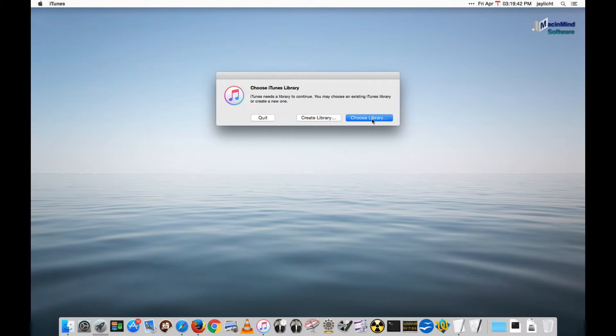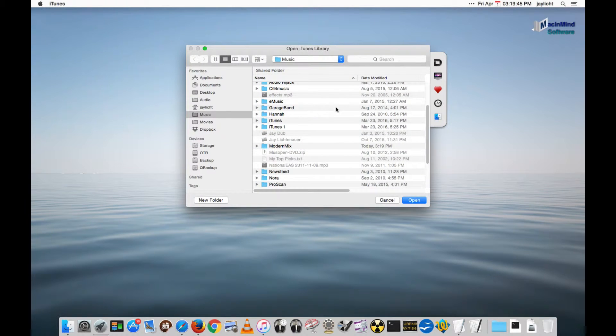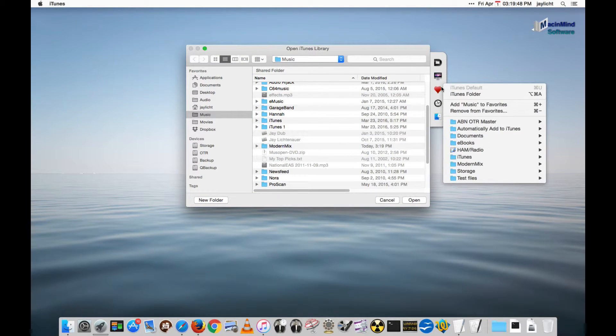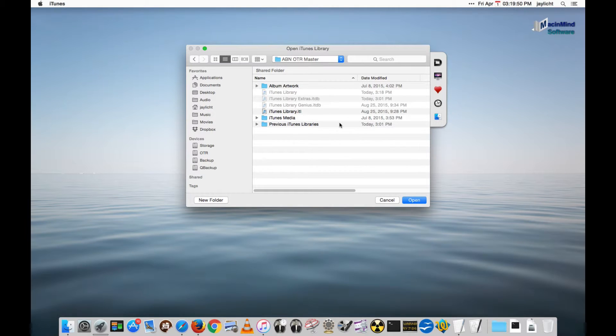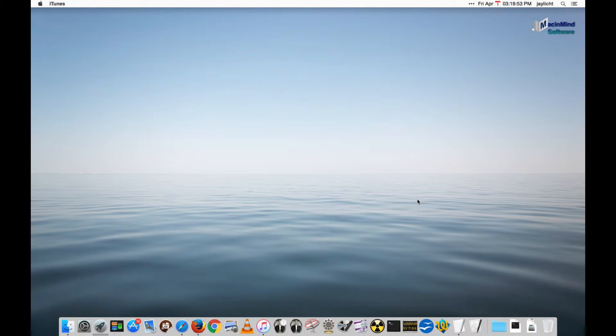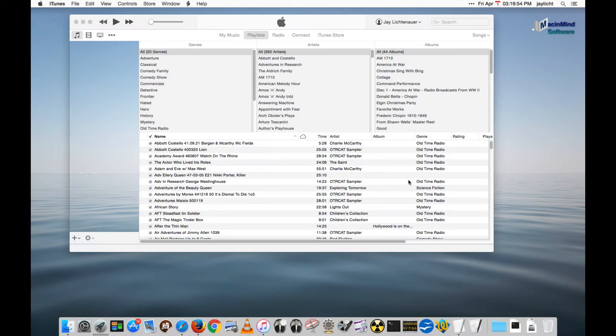But I'm going to choose a different library and I have some favorites here. I'm going to go to an old-time radio library and switch to that.